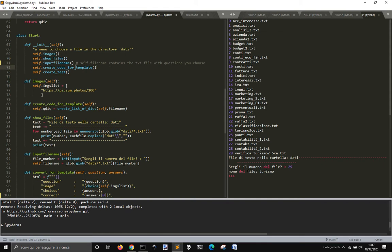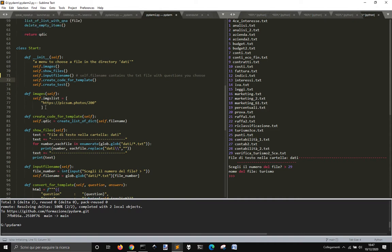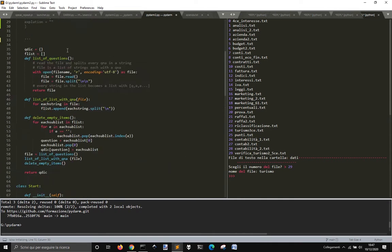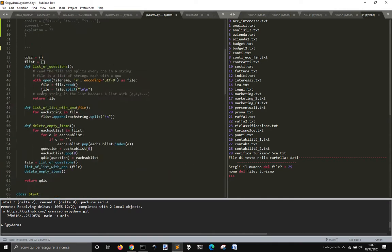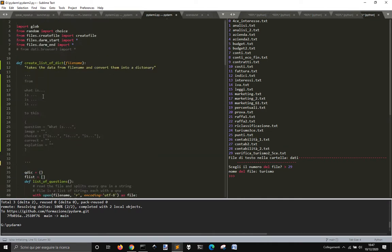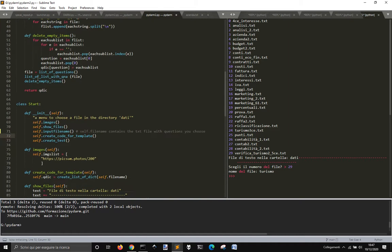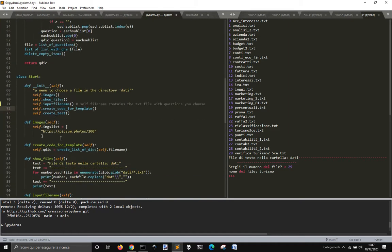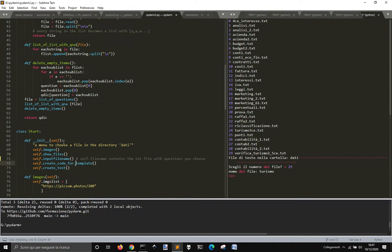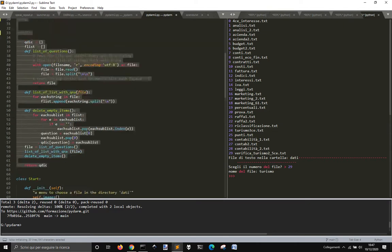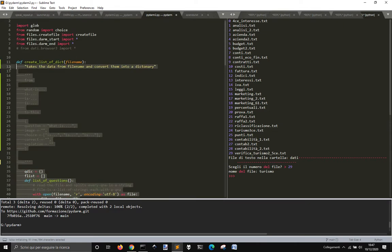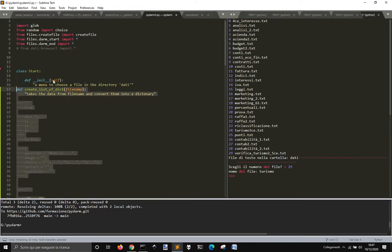Then create code for template goes here. And practically it just uses this one to get the QDIC and the dictionary. So I could probably do this. I could select this and put this into the class.